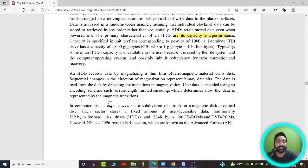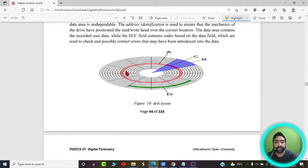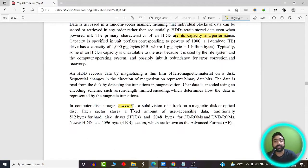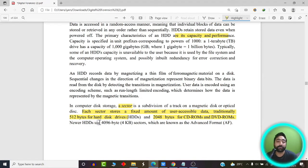In computer terminology, each hard disk consists of what is called a sector. A sector is a subdivision of a track on a magnetic disk or optical disk, and data is actually stored on these sectors. Each sector stores a fixed amount of user-accessible data — traditionally 512 bytes for hard disks and 2048 bytes for CD-ROMs and DVD-ROMs. New hard disks can even store 4096-byte sectors, which are known as advanced format hard disks.